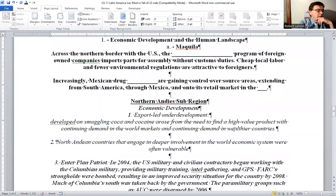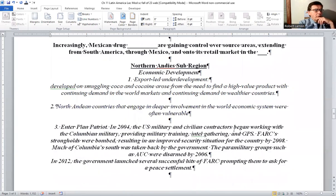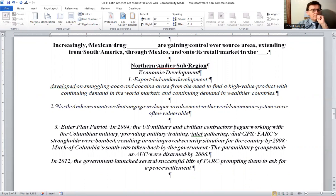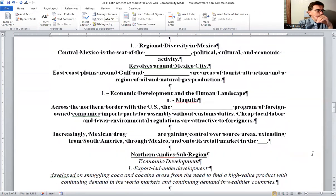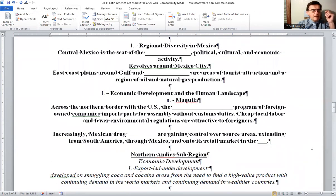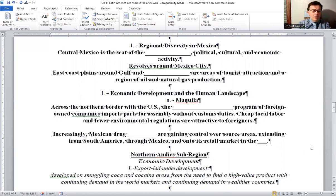Moving down to South America, the Northern Andes sub-region — but first, Central America: it consists of seven countries located on an isthmus extending from Mexico to Colombia. With the exception of Costa Rica and Panama, the countries of this sub-region are among the poorest in Latin America. You can look at page 457 — between South America and Mexico is this area of Central America.